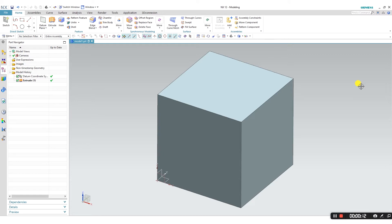In front of you, you have a 2x2x2 cube that I've extruded off of the XY plane. Let's say I want to place the Ceratec logo on top of this cube so that I can model with it. No problem.